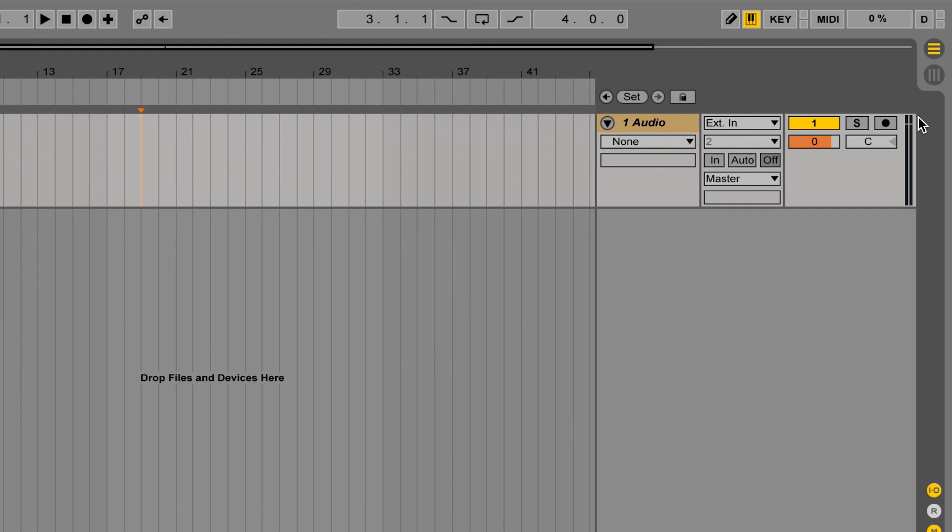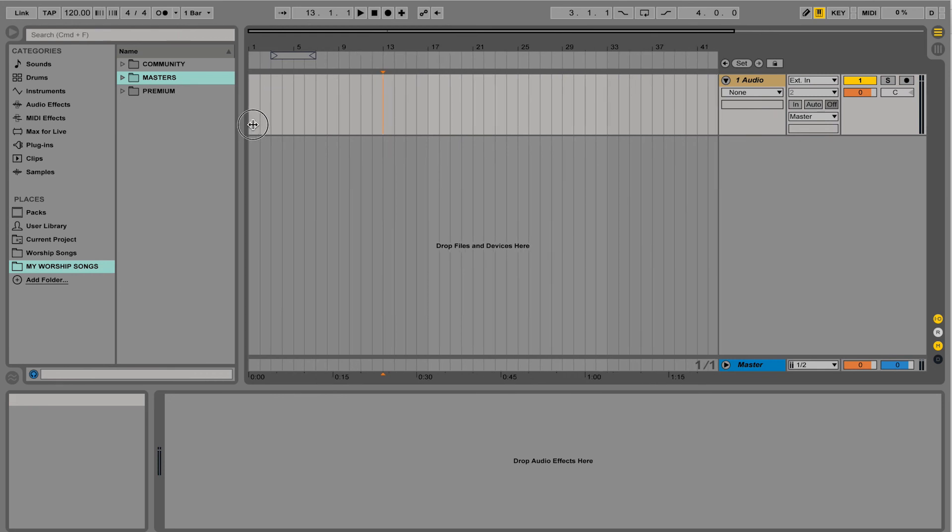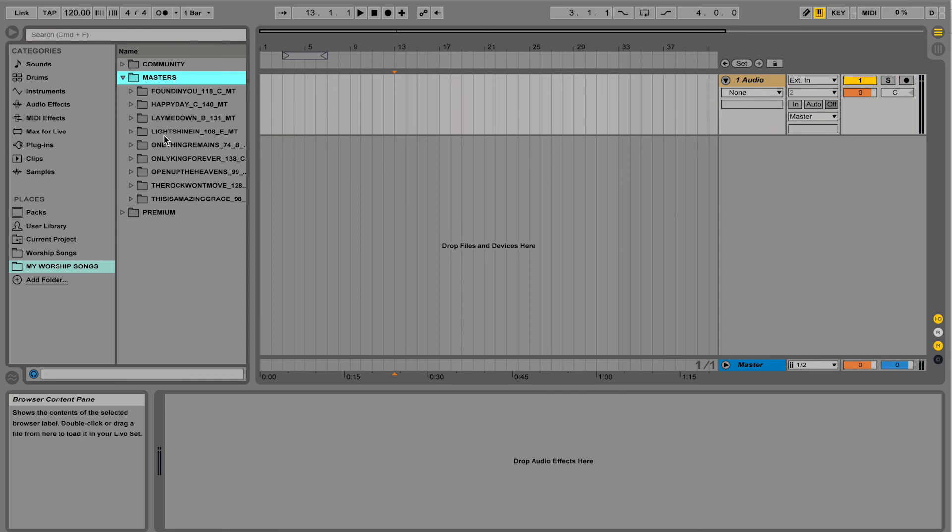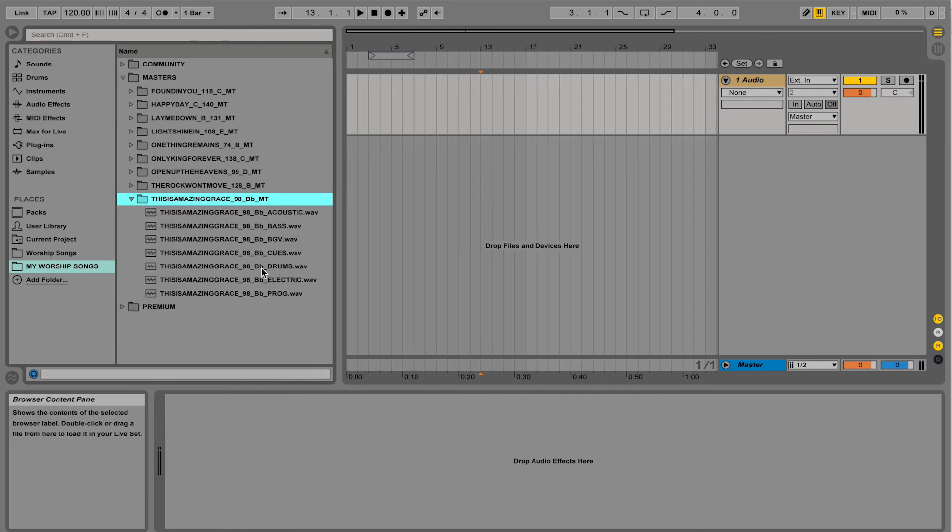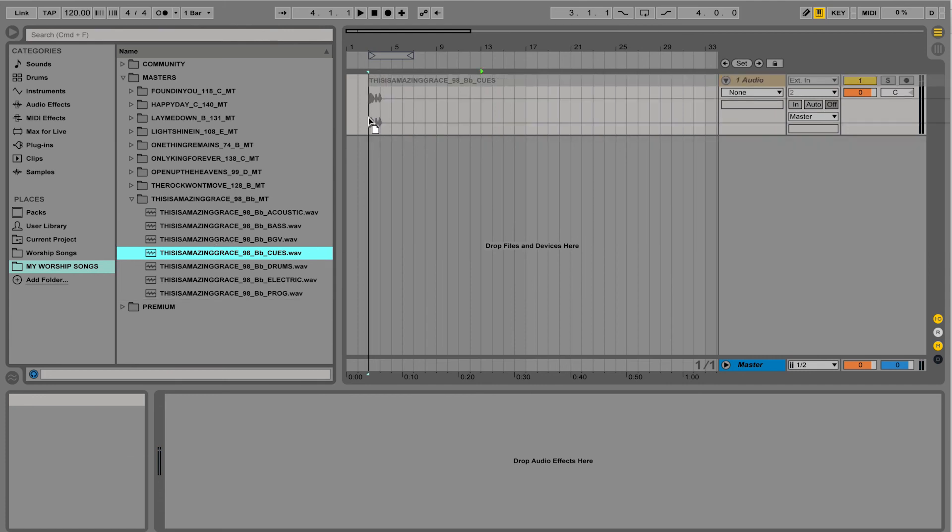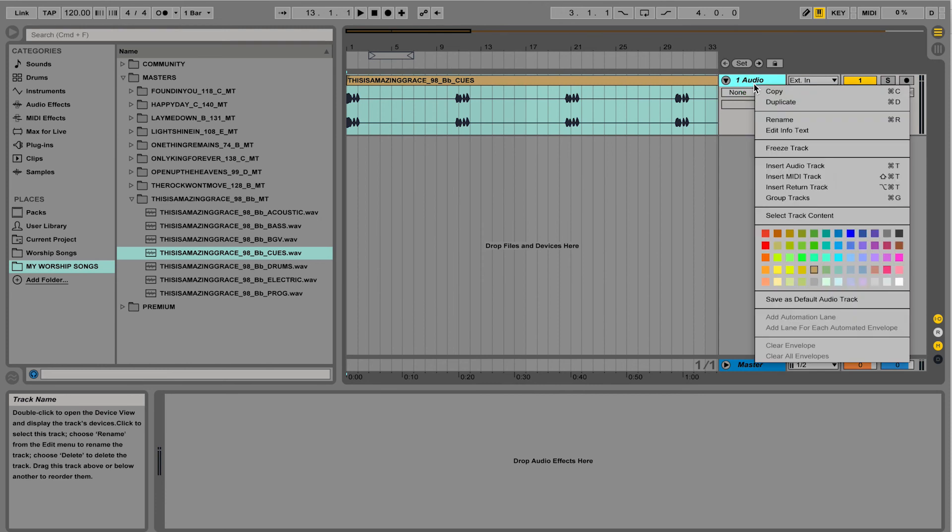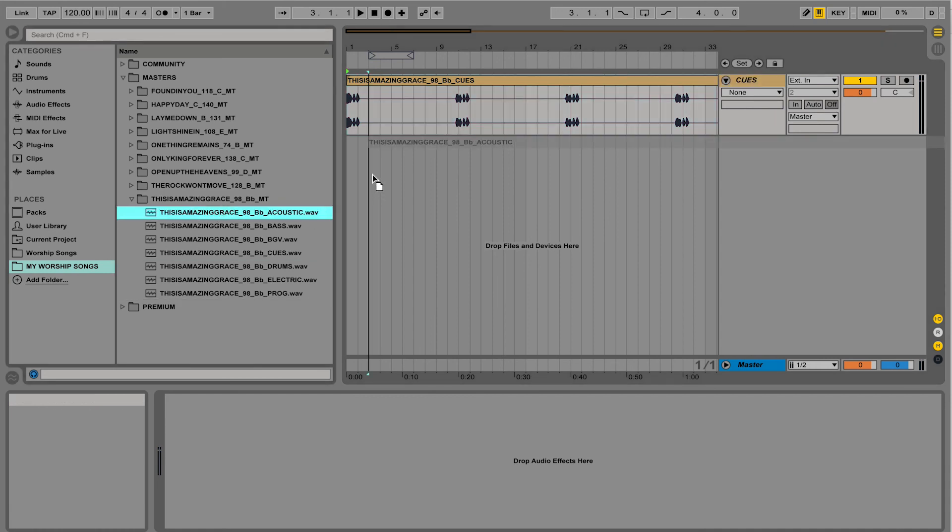So in arrangement view, if we want to go ahead and bring in our audio tracks, on the far left side of the screen, I'm going to go to the live file browser. I'm going to find my tracks for my song. So we're going to bring in each instrument one at a time like this, drag and drop. Those are my band cues. And I could right-click and rename and call this 'cues'.